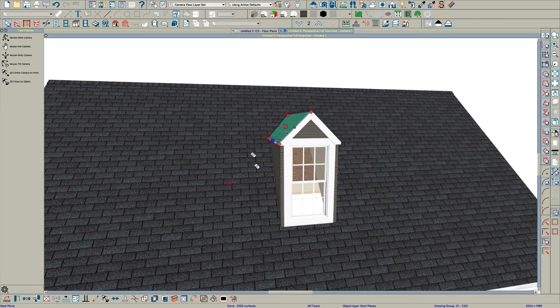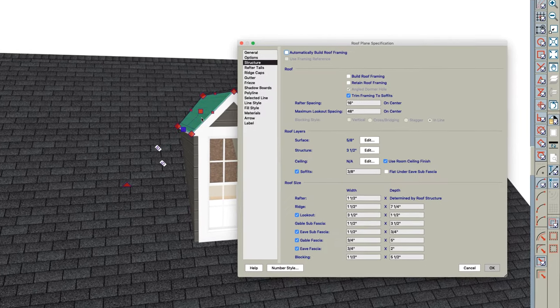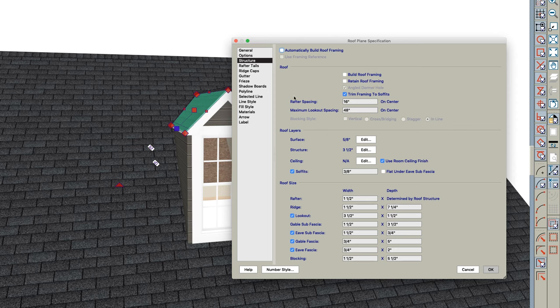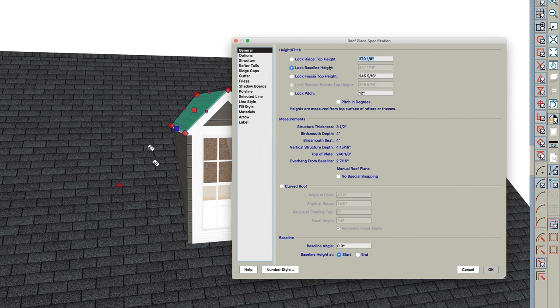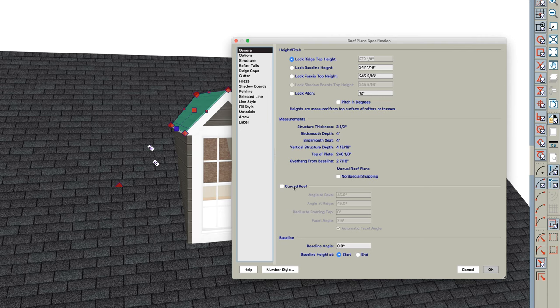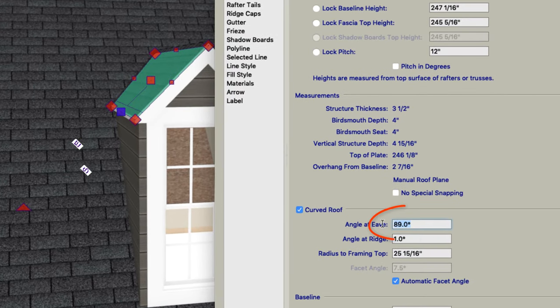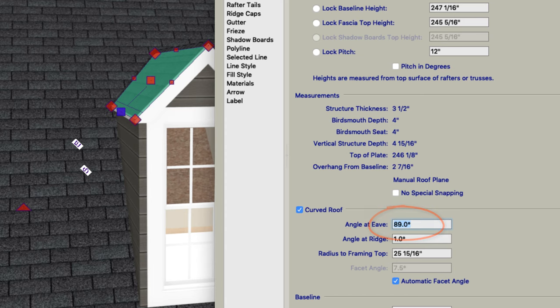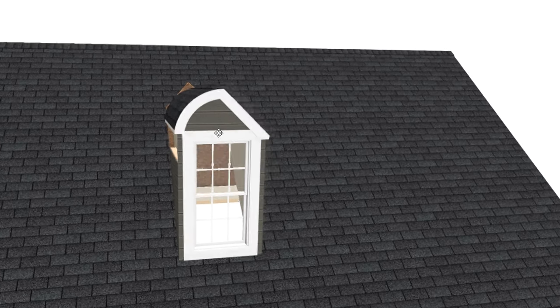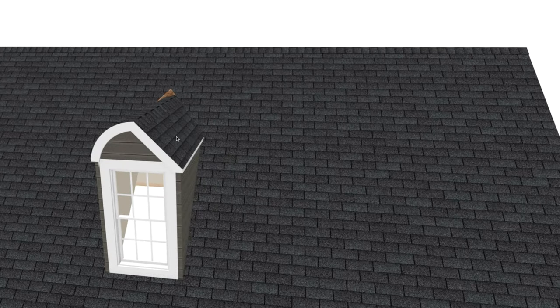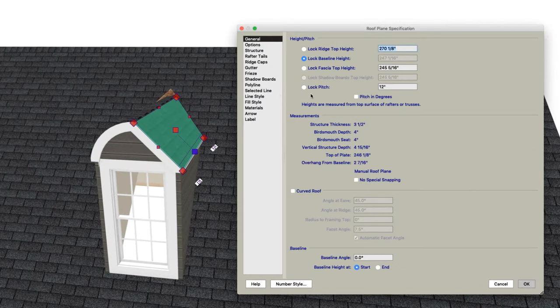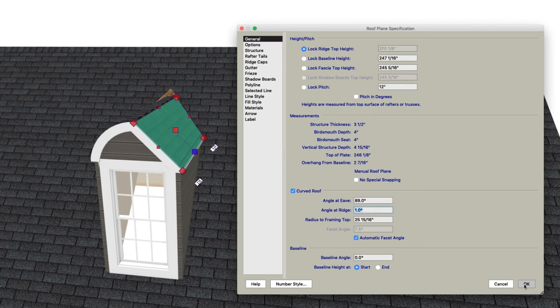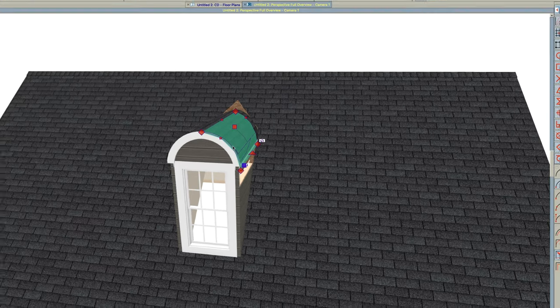Then I'm going to click on this roof and I'm going to open it and I'm going to go to the general tab here. Lock the ridge top height. Come down here to curved and I'm going to type in 90 and you'll see it changes to 89. I guess that's the max for chief. And then do the same over here. Lock the ridge top. Curve the roof. I'm going to type 90. It's fine.